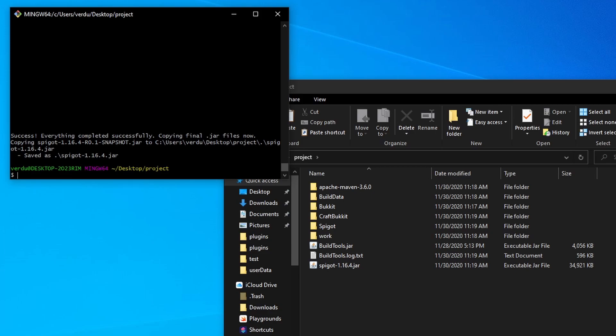Anyways guys, that's how you set up your workspace. You can go ahead and head on to the next video in this tutorial series, where I'll show you how to set up your very first plugin.